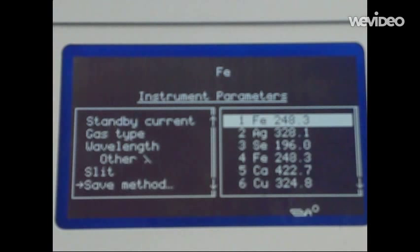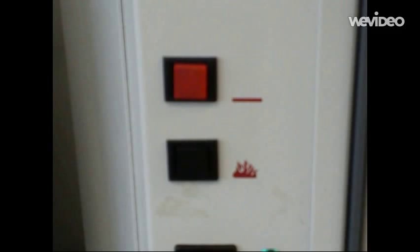Using the control panel, the cookbook option is selected, followed by the load method, and the metal of interest is then chosen. The red button on the top left is pressed to reset the instrument, followed by the black button being pressed in order to light the pilot.